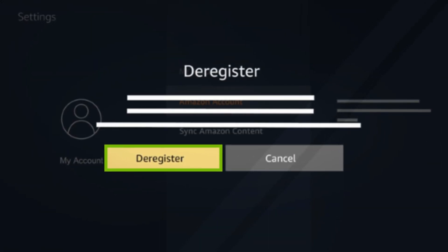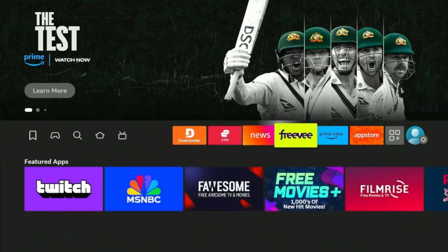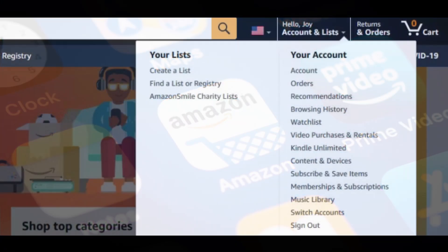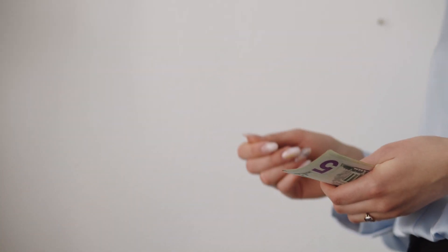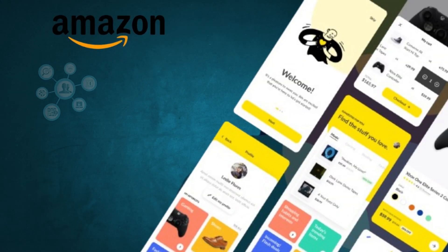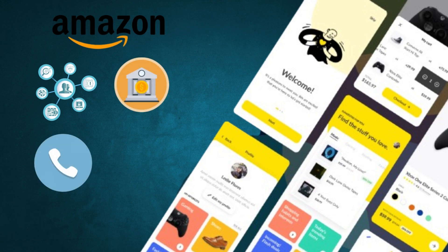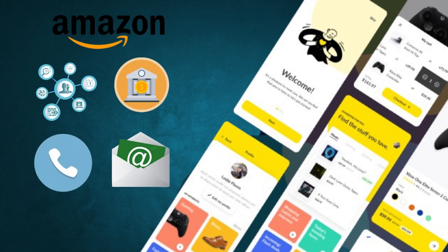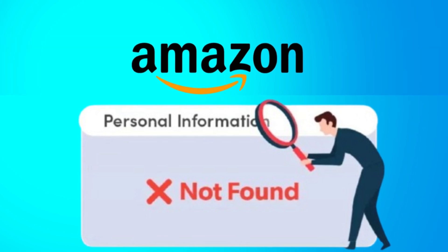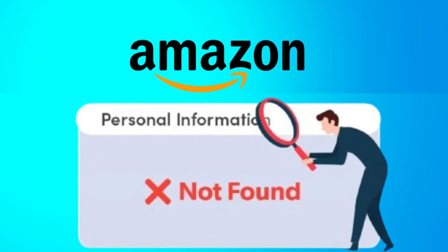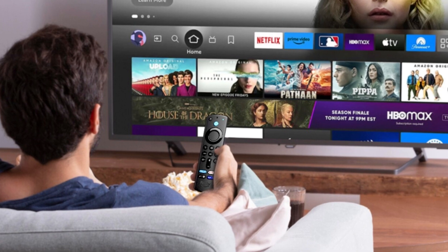Let's talk about why you might want to deregister your Fire Stick. Deregistering removes your Amazon account from the device, which is essential if you're selling or giving it away. Your Amazon account holds your personal data, bank accounts, contact info, and email IDs, so deregistering ensures that your personal information is removed, allowing the next user to set it up as if it were brand new.